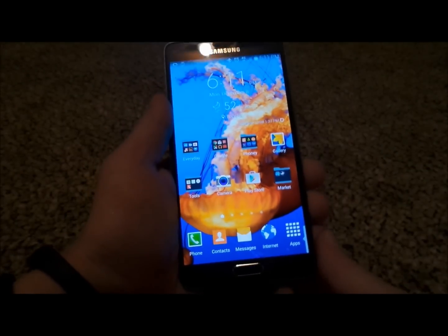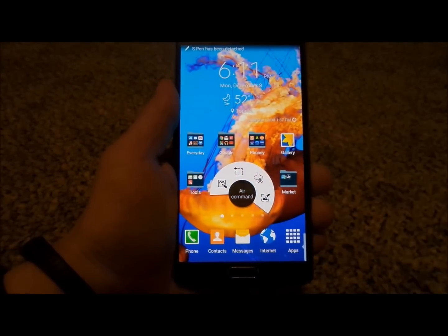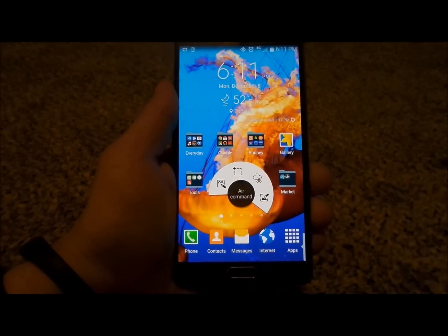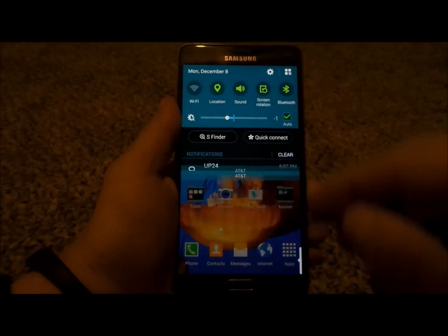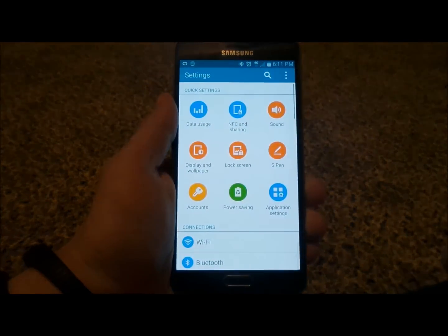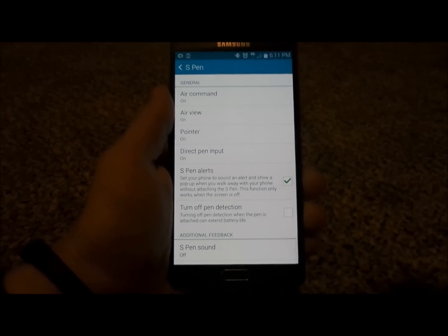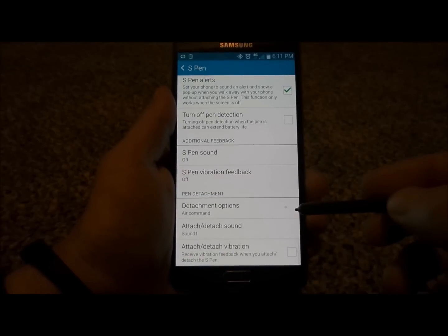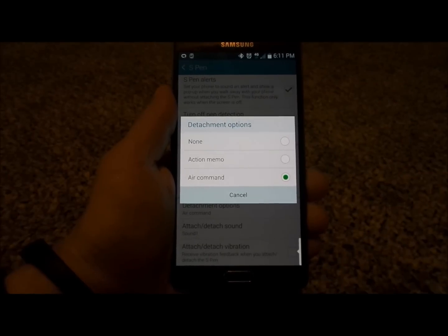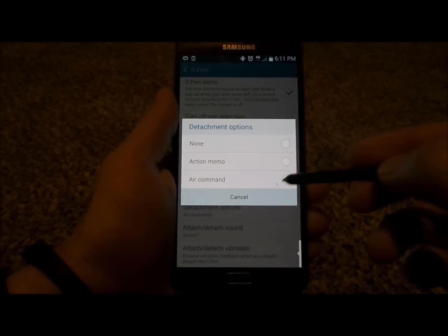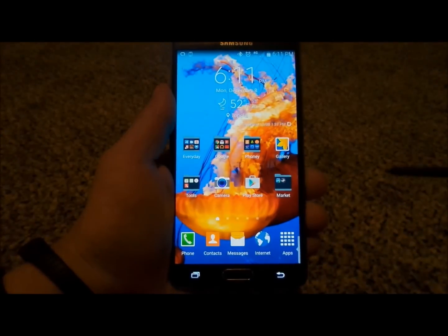Now when you first get your device and you pull out the S Pen, one of the things that may pop up is going to be Air Command. If you'd like it to pop up with something else — such as nothing or Action Memo — pull down the notifications bar, head over into Settings and look for the S Pen settings. Scroll down to the very bottom where it says Detachment Options. Inside Detachment Options you have None, Action Memo, and Air Command. I'm going to leave mine as Air Command and show you a few things you'd be able to do with it.